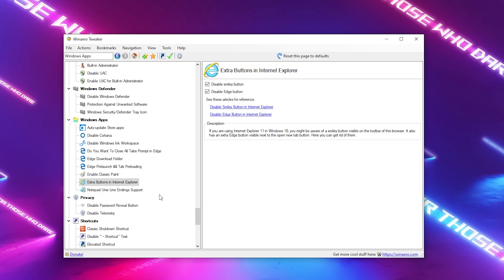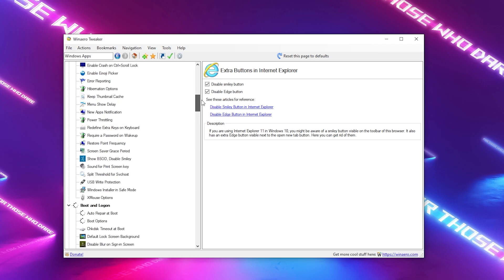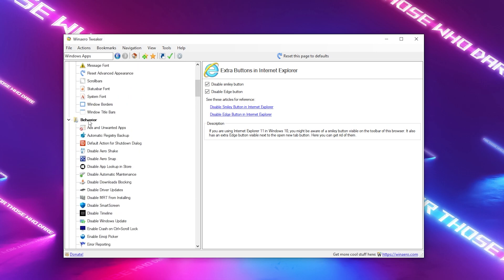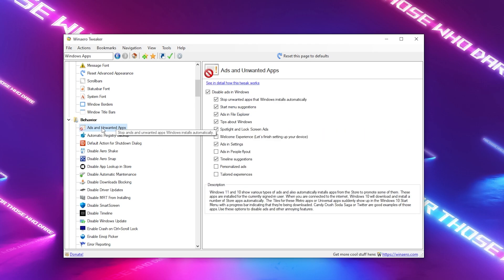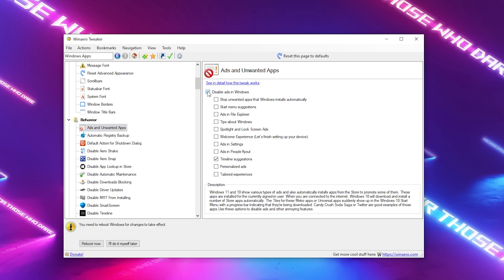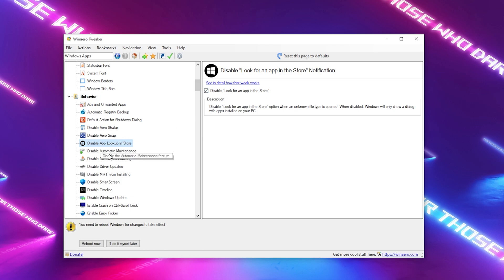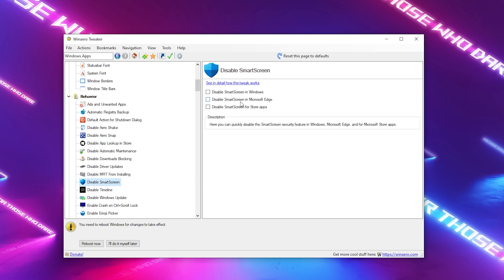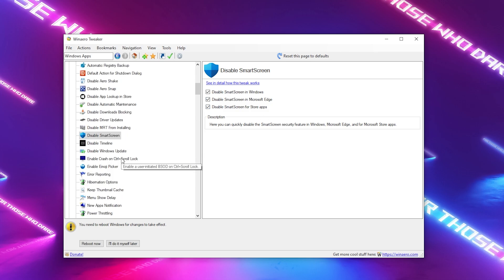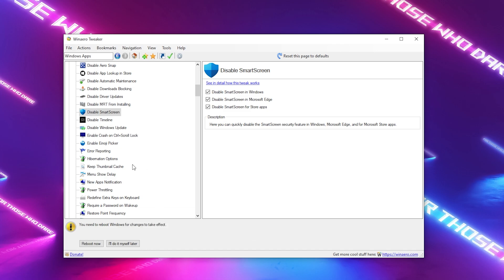Once we're done with Windows applications — disabling auto-updates, Cortana, and anything unwanted — scroll back up to find the Behavior section, because there's more we can do here. Under ads and unwanted applications, there's stuff that gets automatically installed on your Windows PC that we can fully disable with one check. You'll see every single one gets checked at once. We also have Disable App Lookup in Store, and SmartScreen — which is extra protection for Microsoft Edge and the Microsoft Store — we can fully disable that as well. All these services together will make an impact on your performance.